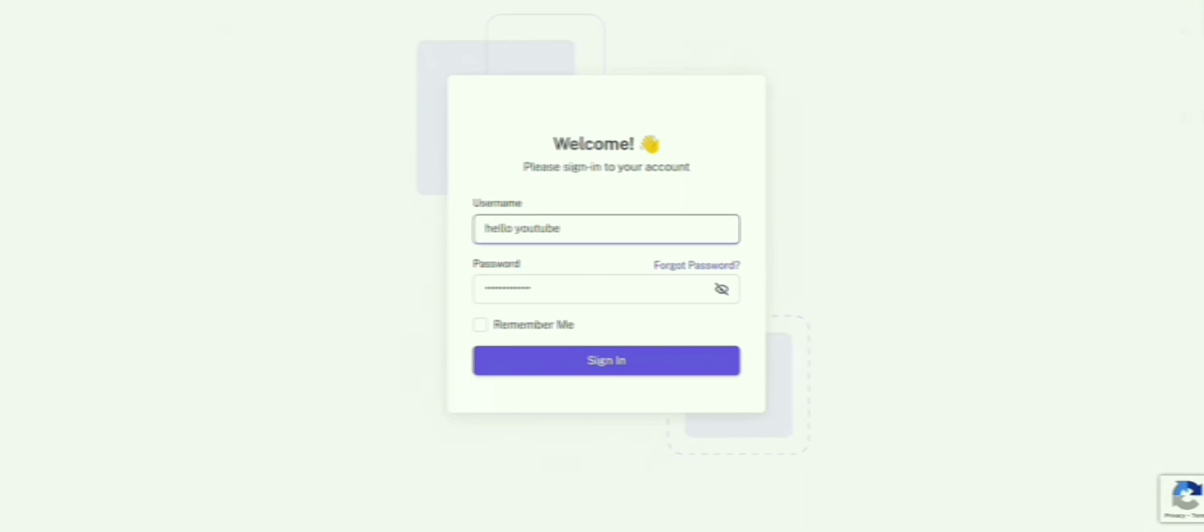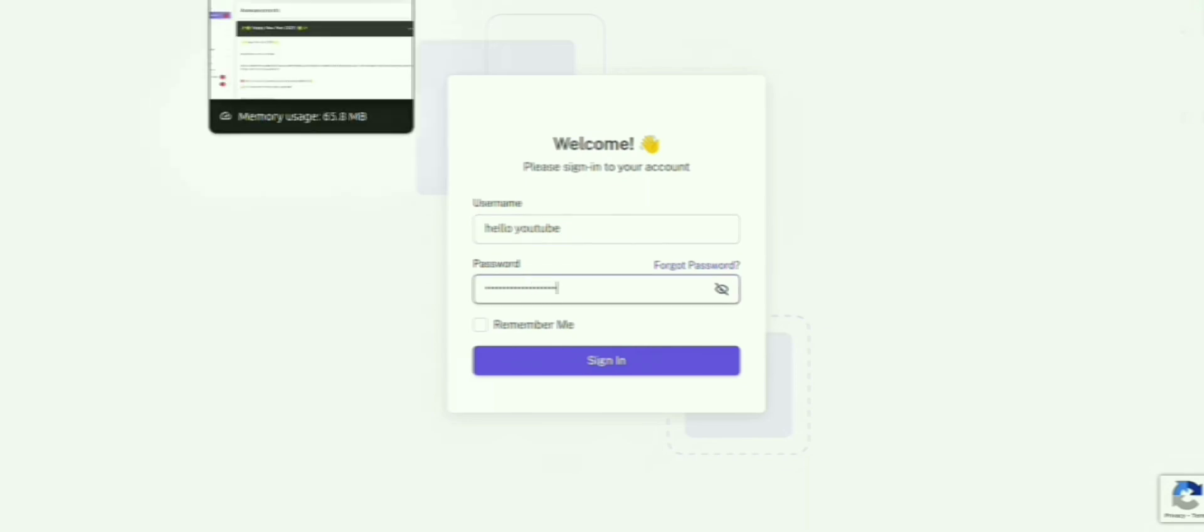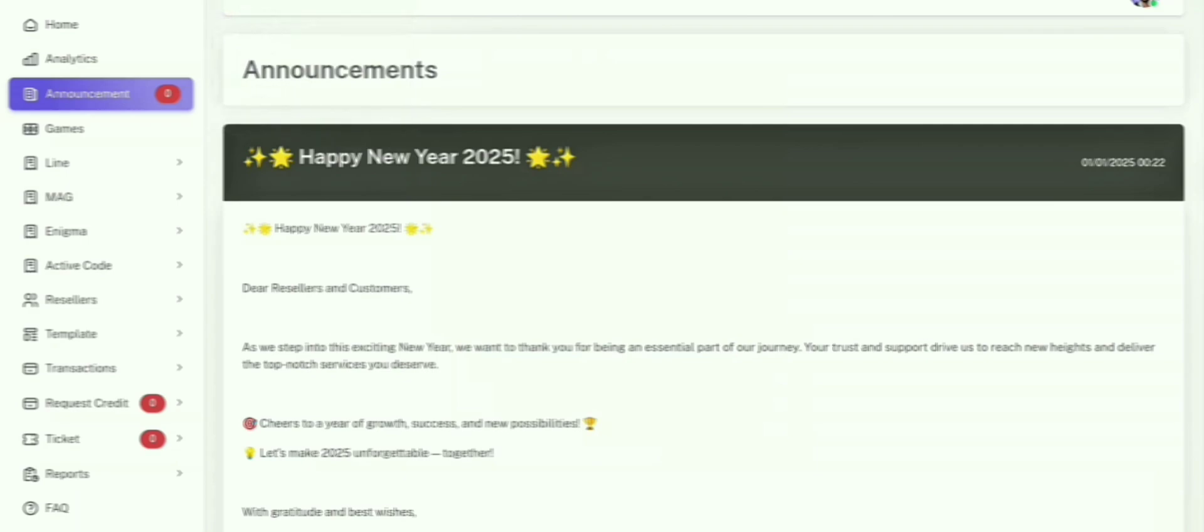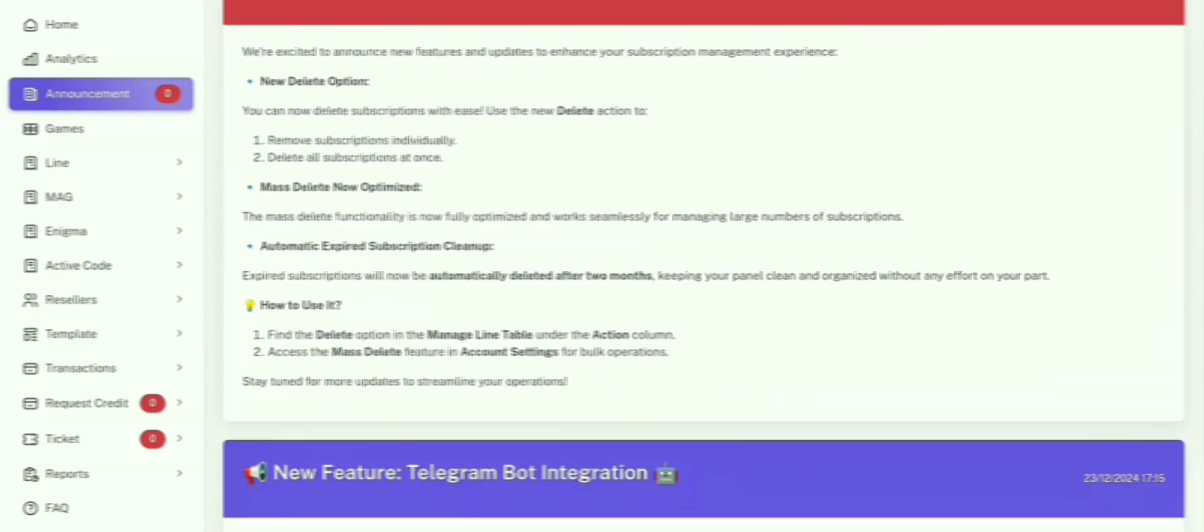First things first, this is the login page. Simply enter your username and password to access your dashboard. If you don't have an account yet, no worries. You can contact us via WhatsApp or Telegram to get started.